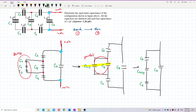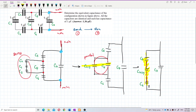C2134 is in series with C5 and C6, because C2134 has only one leg connecting to C5 and another leg connecting to C6. C5 also connects one leg to C2134 and another leg to C7, so C5, C2134, and C6 are in series.